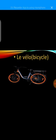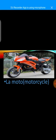Le vélo. Le vélo. Bicycle. La moto. La moto. Motorcycle.